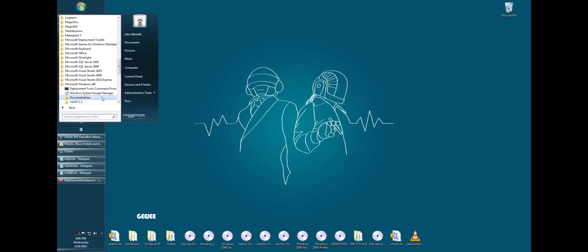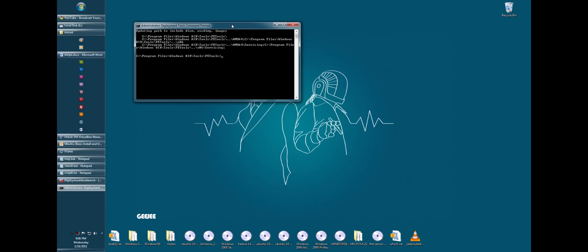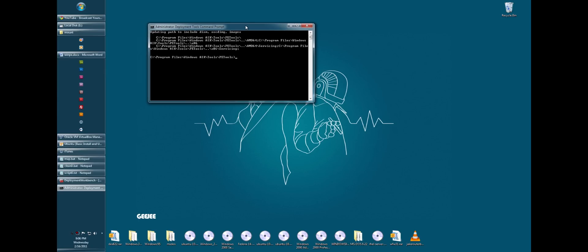So let's go ahead and open that up. We're going to open the Deployment Tools command prompt. Now, first thing we're going to do is we need to set up our environment. We need a copy of WinPE and the folders.